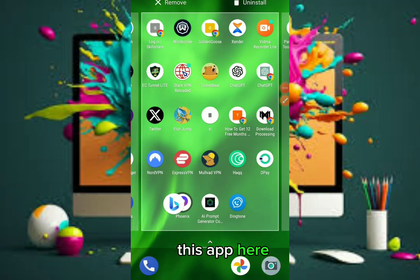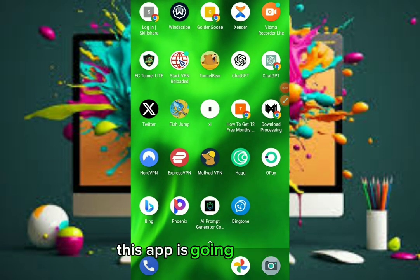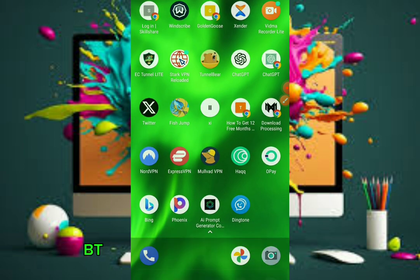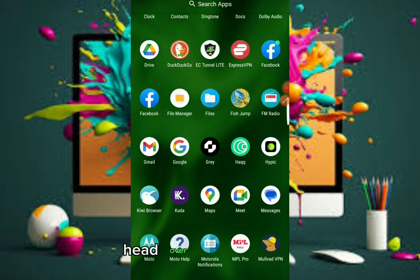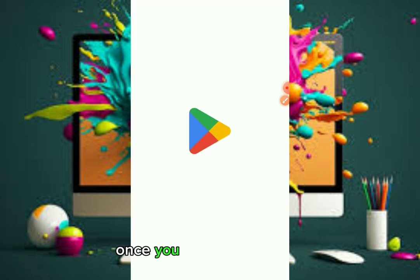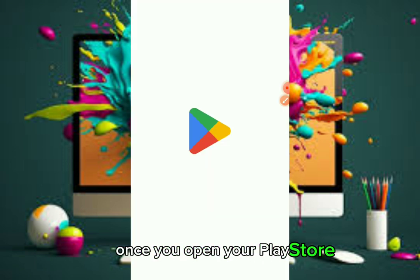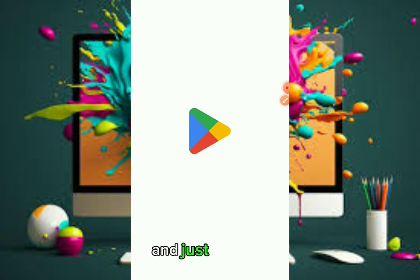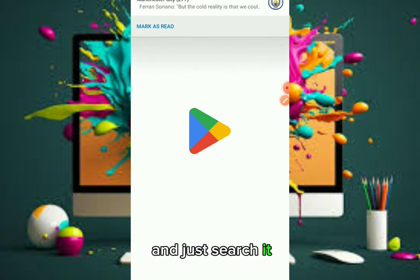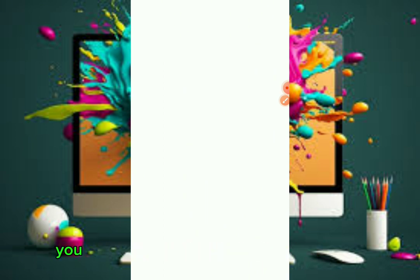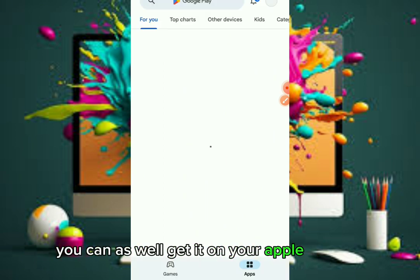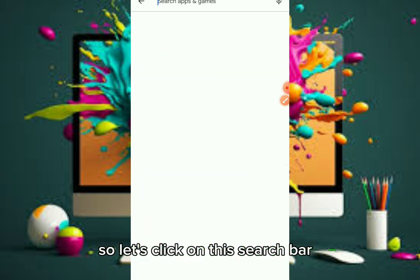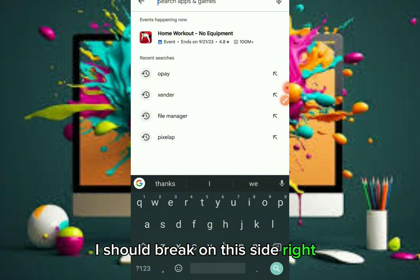We need this app here, and we're going to use it. This app is going to be the one that helps you get your ChatGPT for what you need. Head over to the Play Store. Once you open your Play Store, there is an extension for this in case you are using your laptop. This one here is for Android users, and you can also get it on your Apple device.